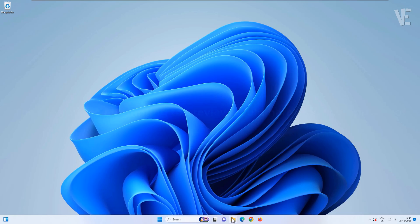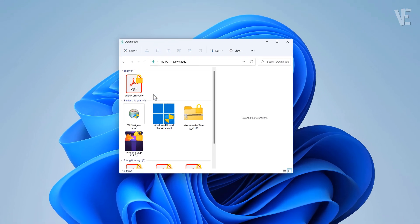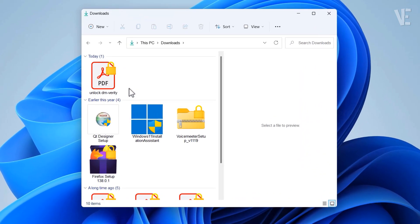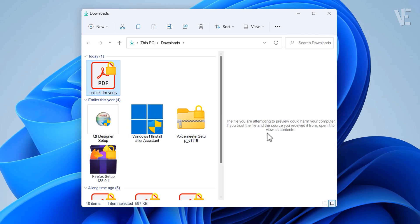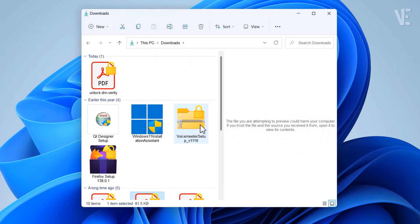Hi everyone, and welcome back to Victor Explains. In today's video, I'll show you how to fix the error message: 'The file you are attempting to preview could harm your computer.' This usually appears when you're trying to preview a PDF or other file in Windows 11.